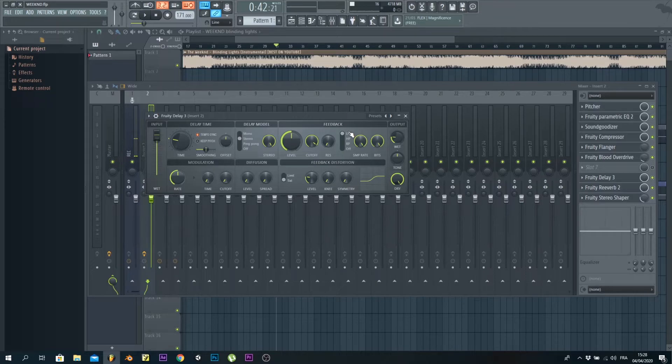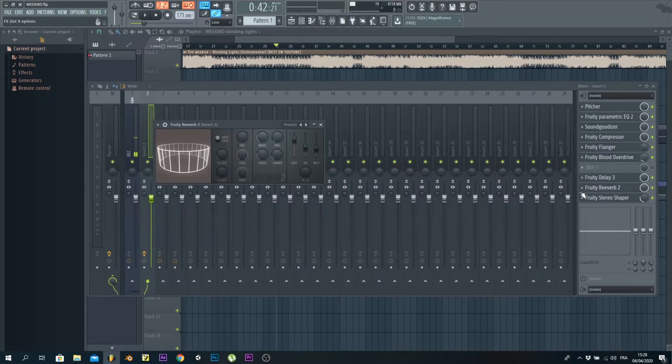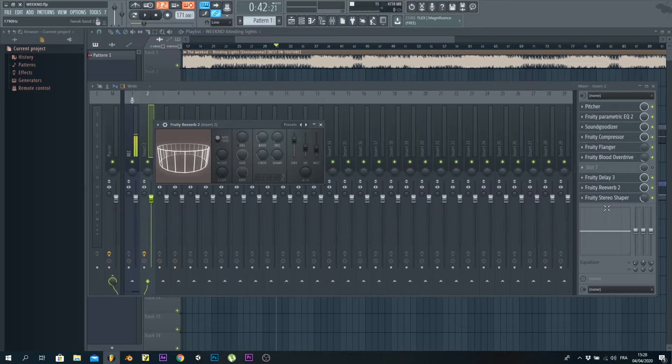We've got the reverb—simple stuff. Size all the way up and a bit of wet. That's all you need. Reverb is not that complicated.